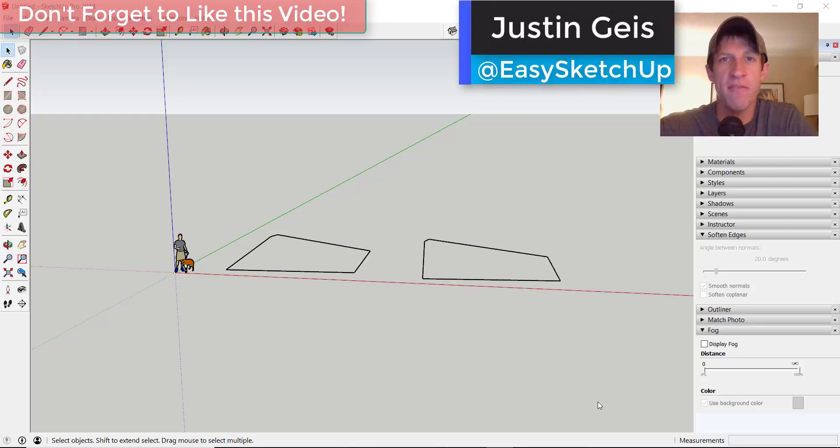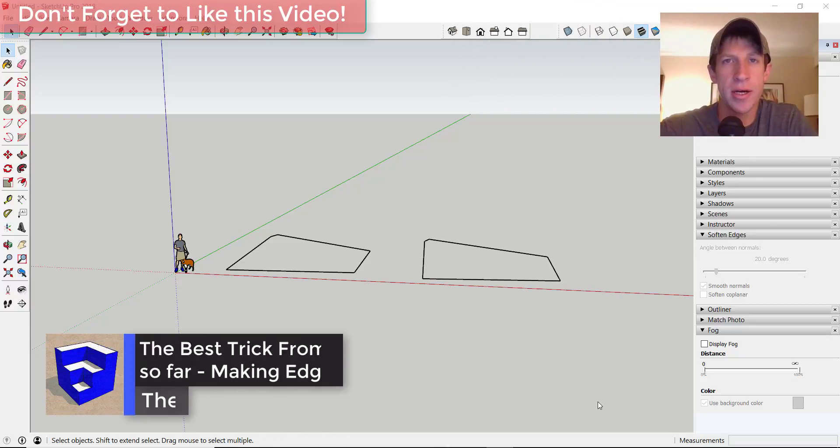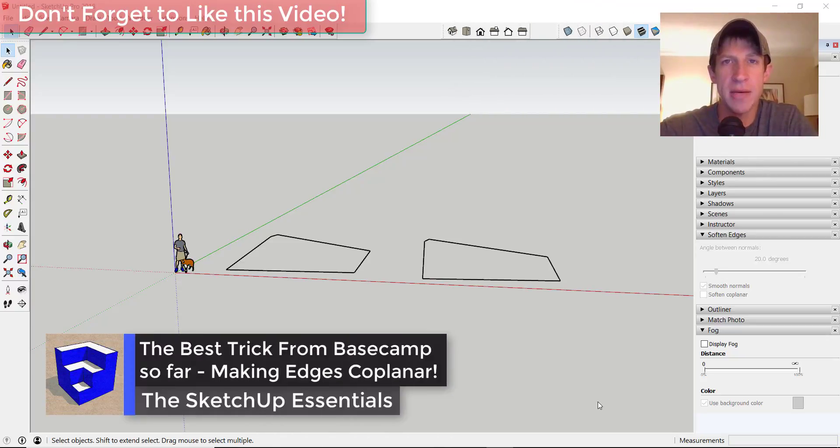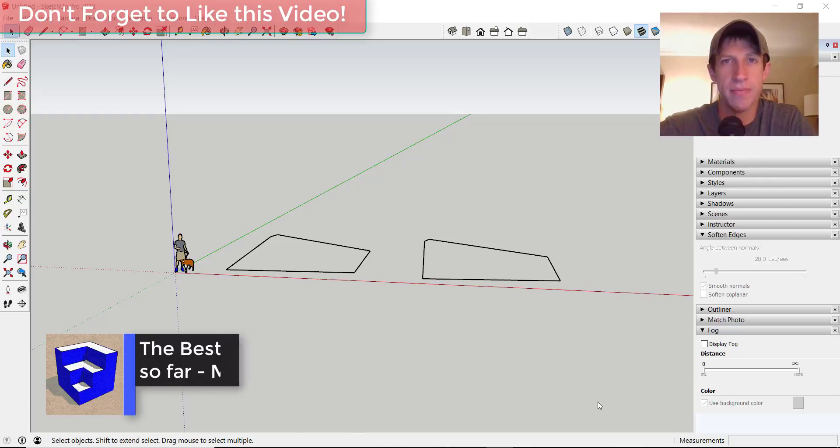What's up guys? Justin here from TheSketchupEssentials.com back with another SketchUp quick tip for you. In today's video, I want to talk about the best tip that I learned yesterday in Basecamp presentations. Let's go ahead and jump into it.